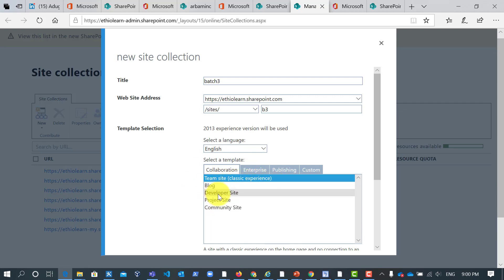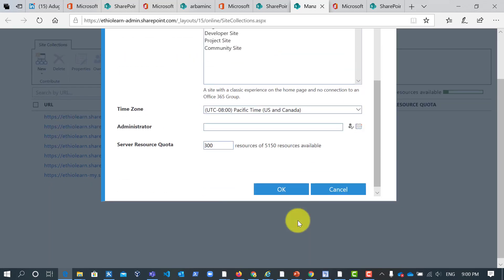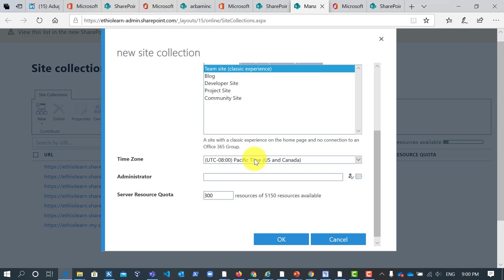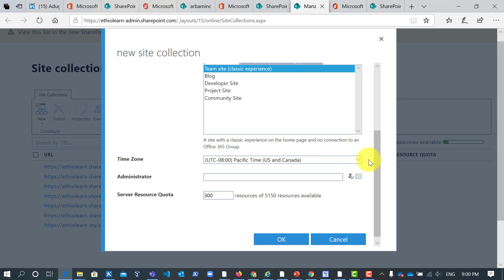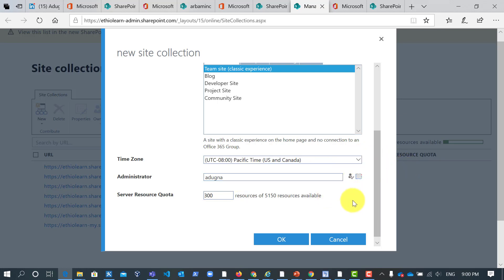Like team site classic experience, blog, also developer sites, project sites, community sites. You will see a lot of templates in classic site collection. But by default there is a team site classic experience. But you can select here the time because when you synchronize your server can be accessed in nearest location. So in here you have to select. Let me type my name Dunya. So then check out whether it is available in Active Directory or not.